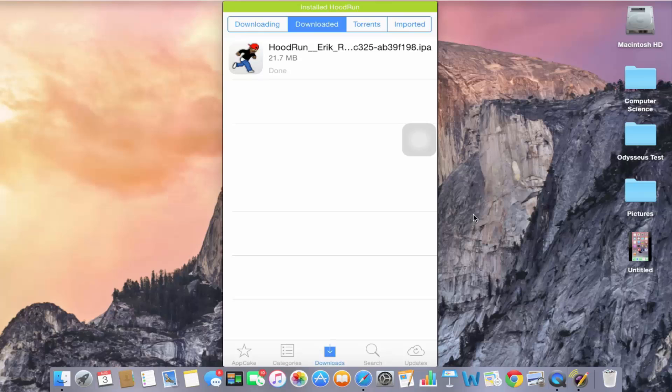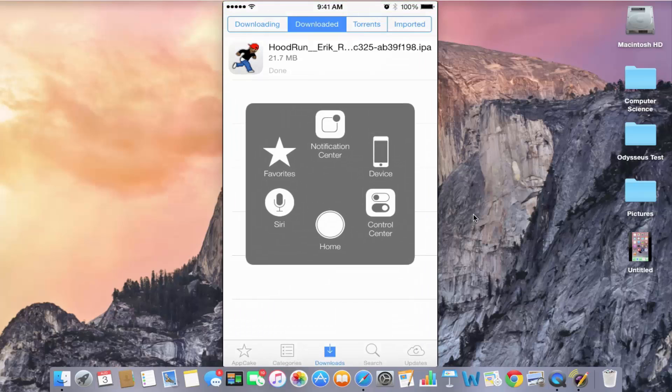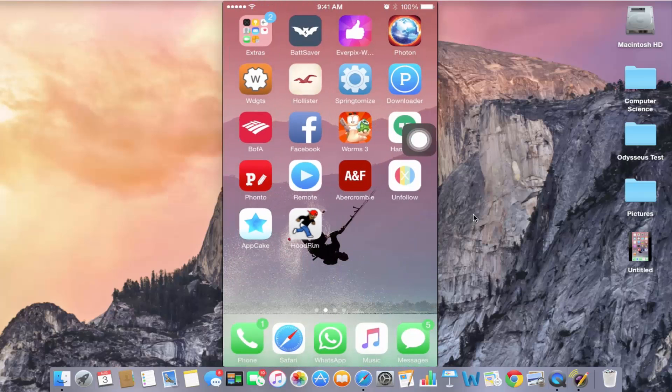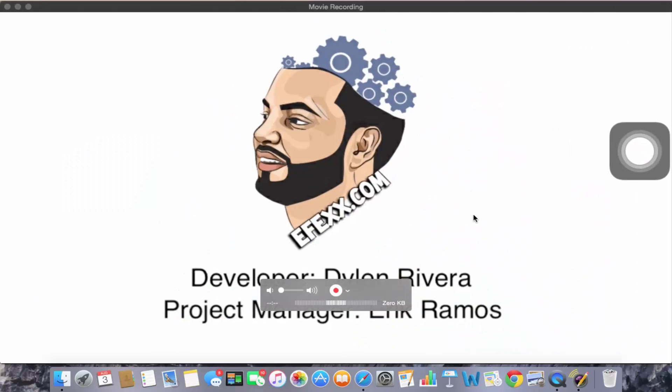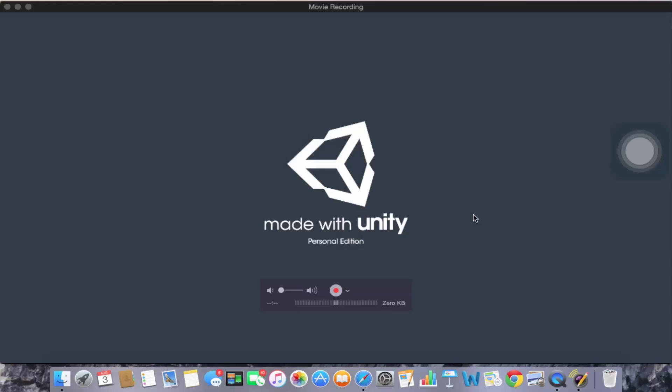As you can see on the top, it says install hoodrun. So let's actually try to open it just so that I can prove it actually works just like you actually paid for it.